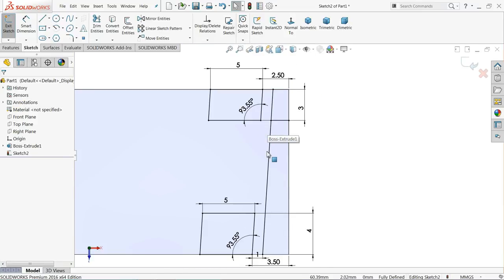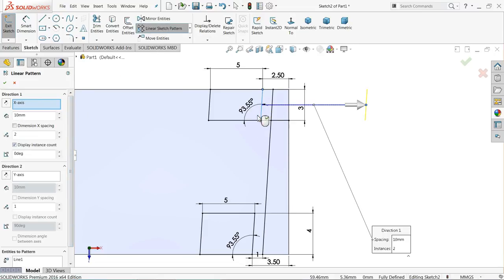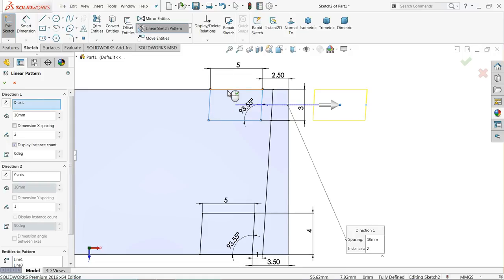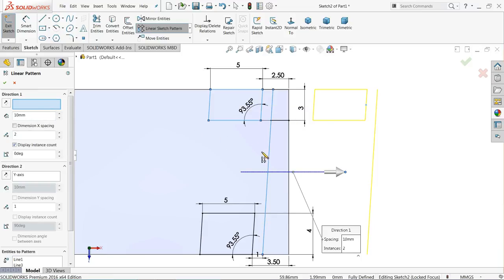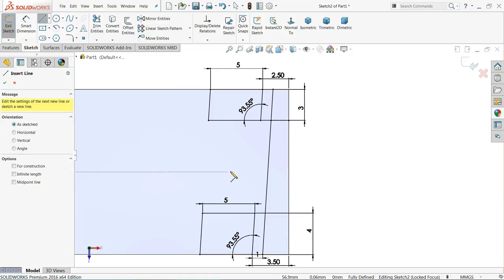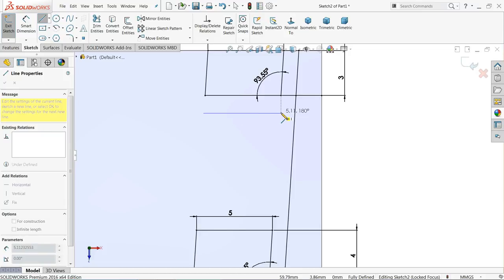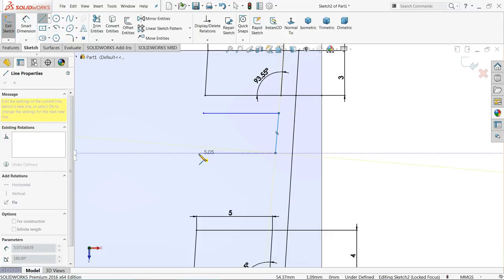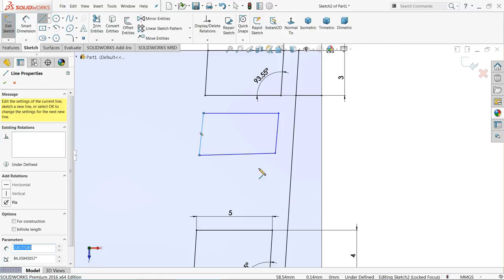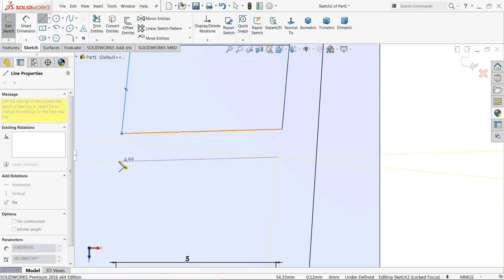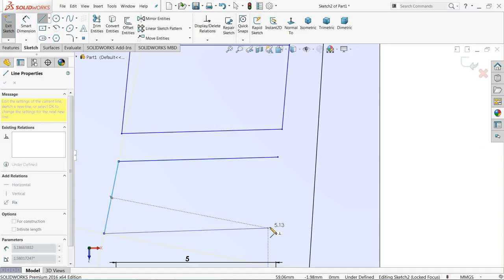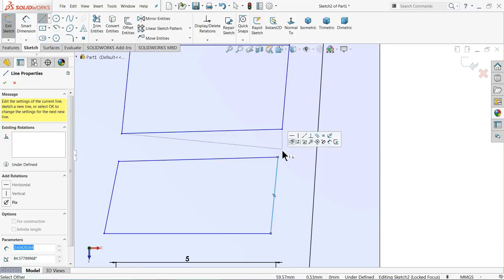Exit and now use linear pattern. Do not create any unnecessary relations, otherwise it will be difficult. Try to avoid those relations — in every point you may get some relation but don't keep any relation; even make some odd geometry if needed. Exit.